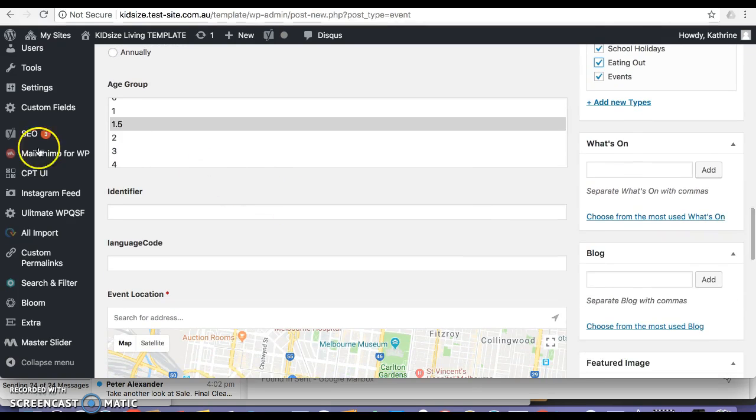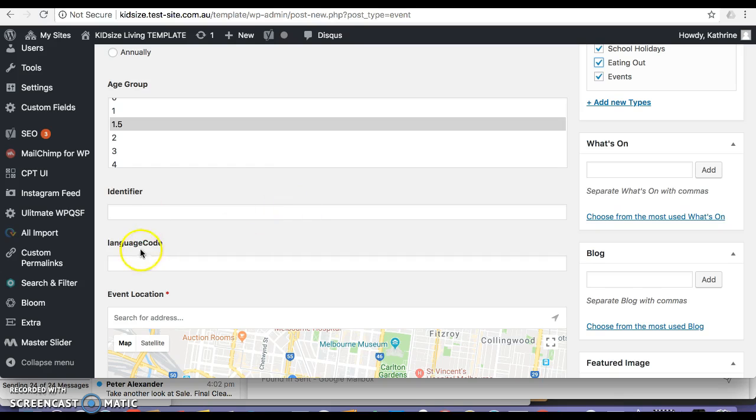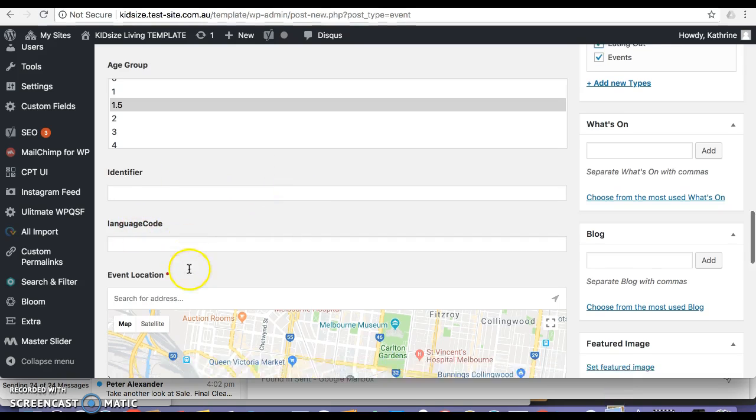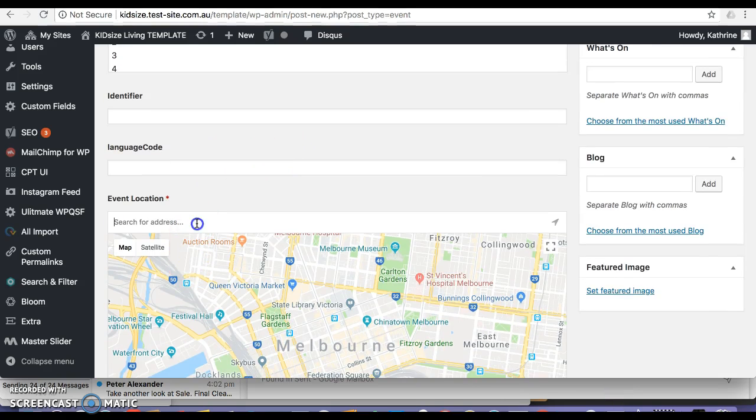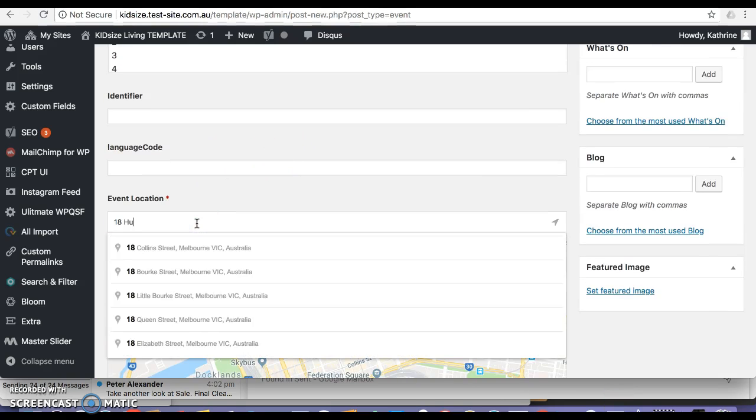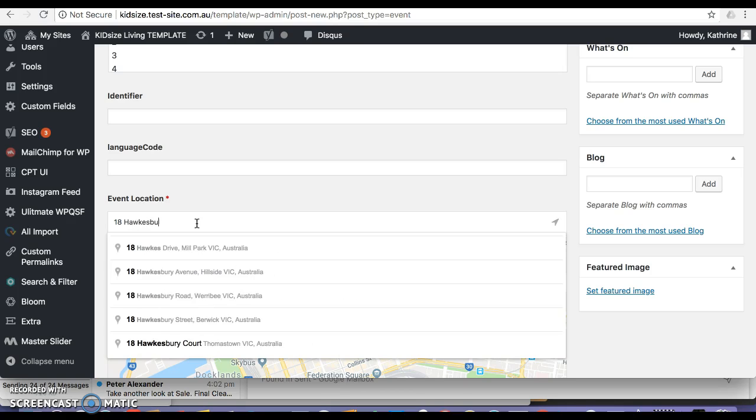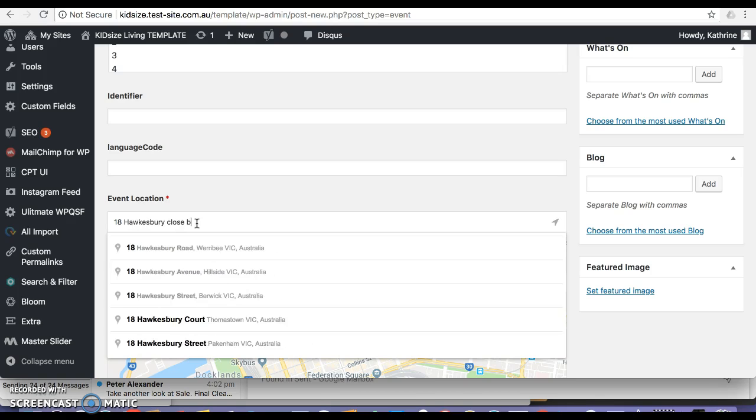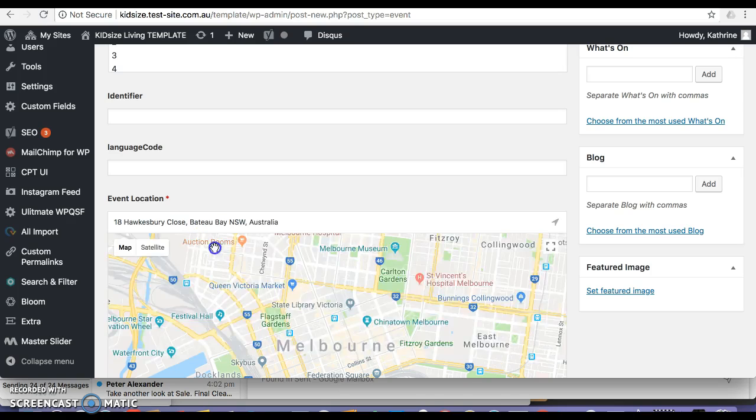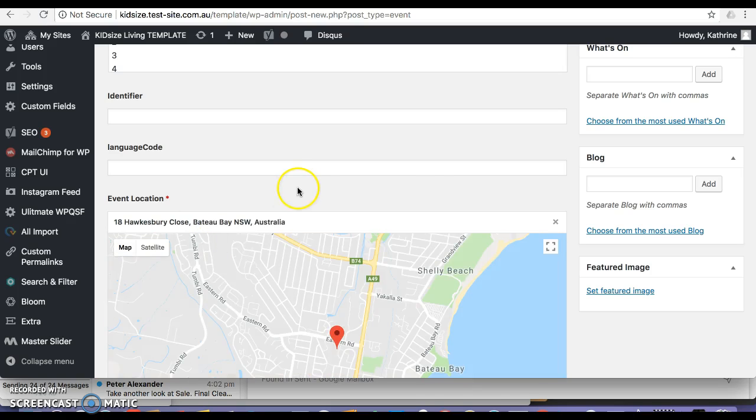I'm not sure what identifier means or language code. Event location, I'll just put a dummy location. Just put that one in there.